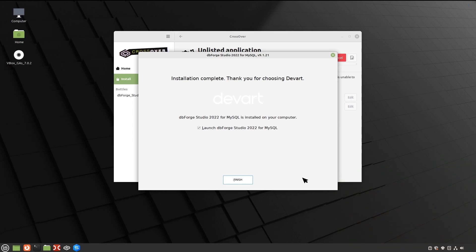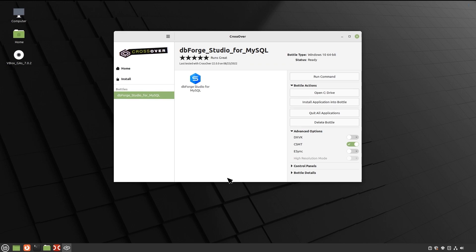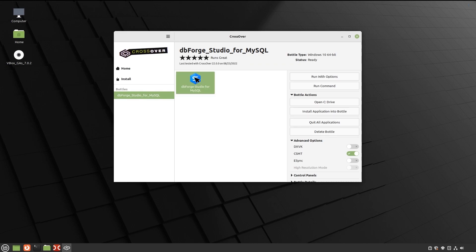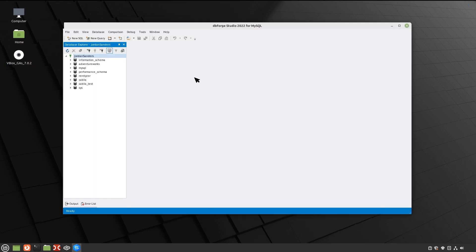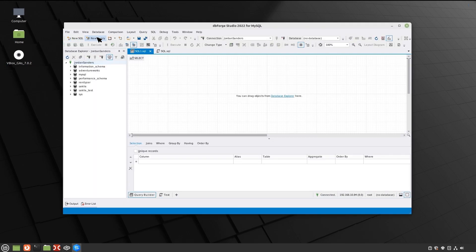Note that the Launch dbForge Studio from MySQL checkbox should be cleared in order to let Crossover properly finalize the installation. Crossover will confirm a successful installation and dbForge Studio from MySQL will appear in the bottle. And now let's launch the Studio to see how well it works. Great! Now we're all set to establish a connection and manage our databases.